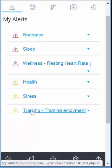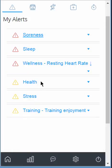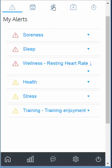You have training alerts, wellness alerts, and injury alerts. Now if you want to see your data, that's the wellness icon, training icon, injury, and test assessment.